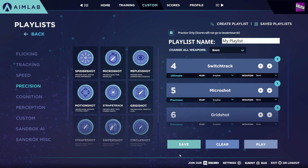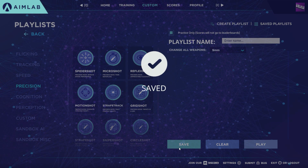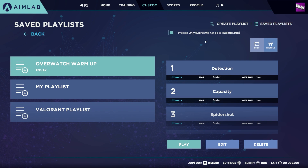Once you're happy with everything, press the Save button at the bottom. To find your saved playlist, press the Saved Playlists button at the top right, which shows you all of the playlists you've created.